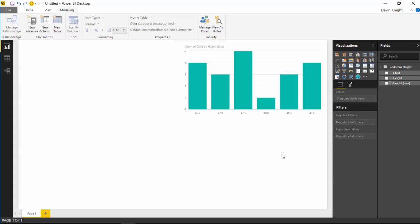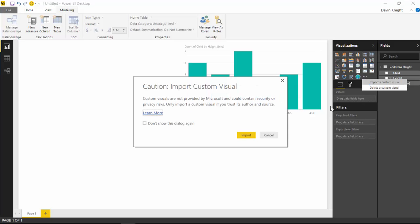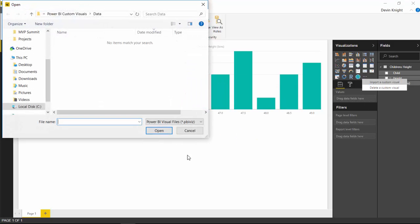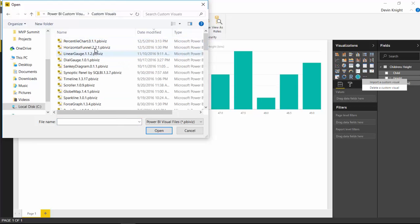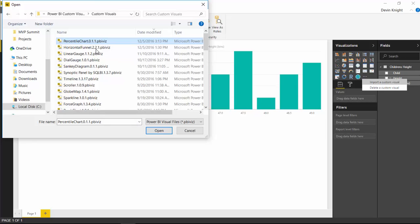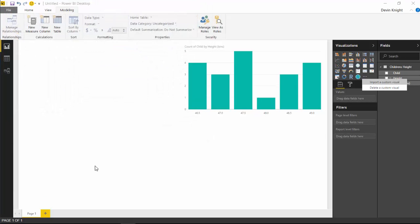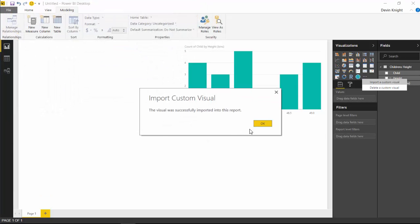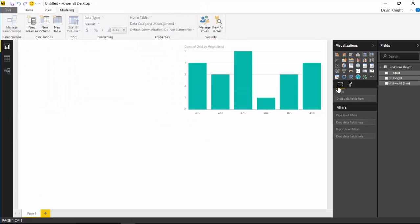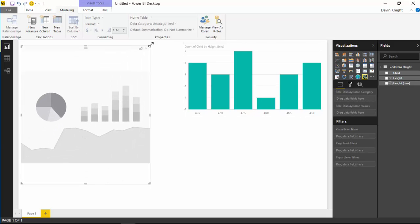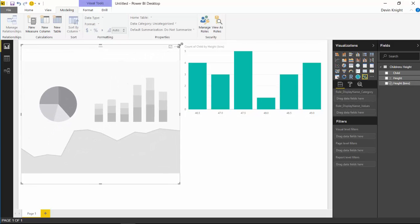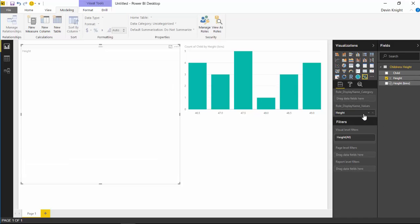We're going to import our custom visual. I'll go up to the Import section here and select Import Custom Visual. I'll select Import again and then select from the visual section that I've already downloaded—the percentile chart. You should have downloaded it as well. I'll select the percentile chart and hit Open. With that visual now imported, I'll select that and add it to my visual landscape here. I'll make it really large so we can see what we're working with, and then I'm going to bring in the Height as a value.